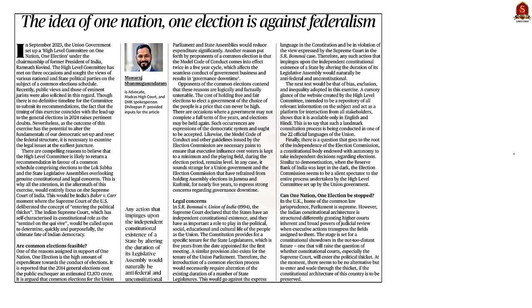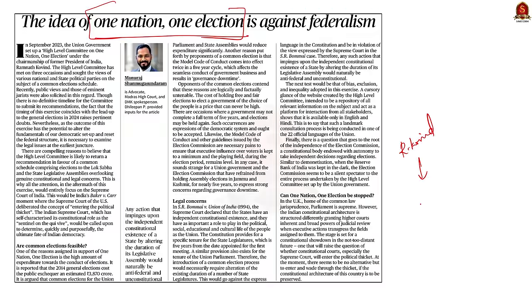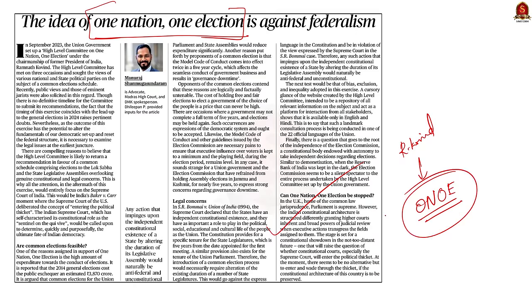Look at this editorial article. As we all know, the union government has announced a high-level committee on One Nation, One Election, under the chairmanship of former President Ramnath Kovind. The committee has met on three occasions to discuss this issue and has also sought the views of various national and state political parties. In our discussion, let us understand about One Nation, One Election — its advantages and challenges — using our usual mains answer writing approach.